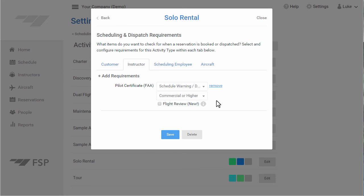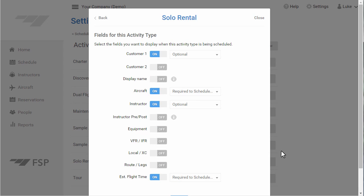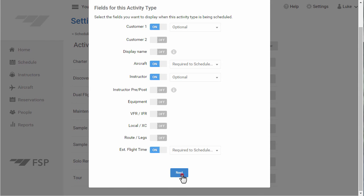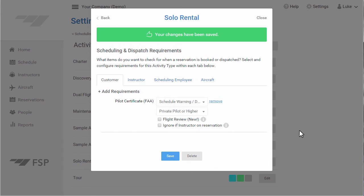Let's quickly review this activity type before we save it. Here we set up the basic options for this activity type. Then we selected the fields that will be visible when this activity type is booked. And finally, we defined a pilot certificate requirement for the selected customer and instructor on reservations of this type. To save your changes to this activity type, click the Save button. That's it — now you know how to set up activity types in Flight Schedule Pro.